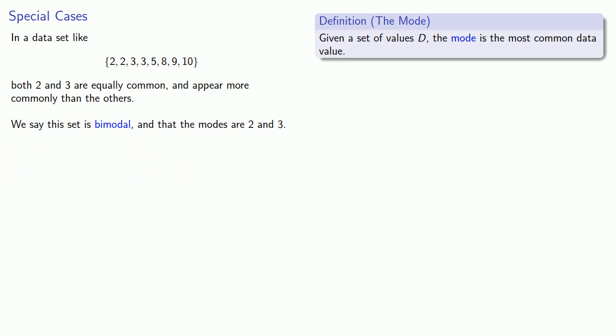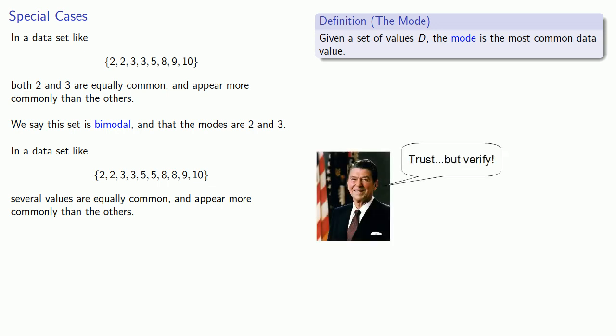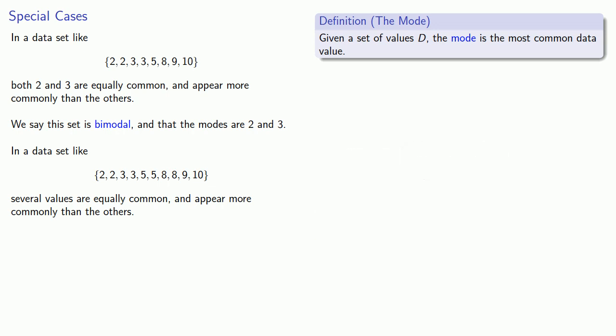What about a set like this? Here we see that several values are equally common and appear more commonly than the others. Typically we'll say a set like this has no mode. In some sense there are too many things that are competing for most common, and nobody wins.